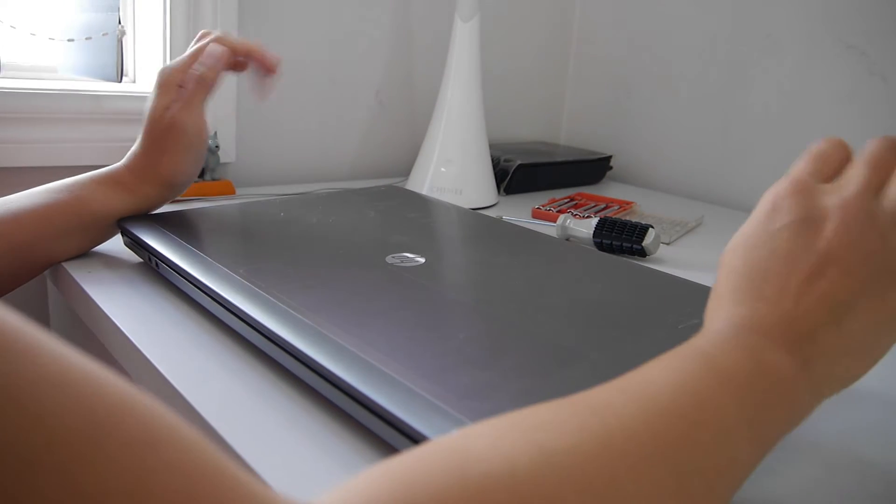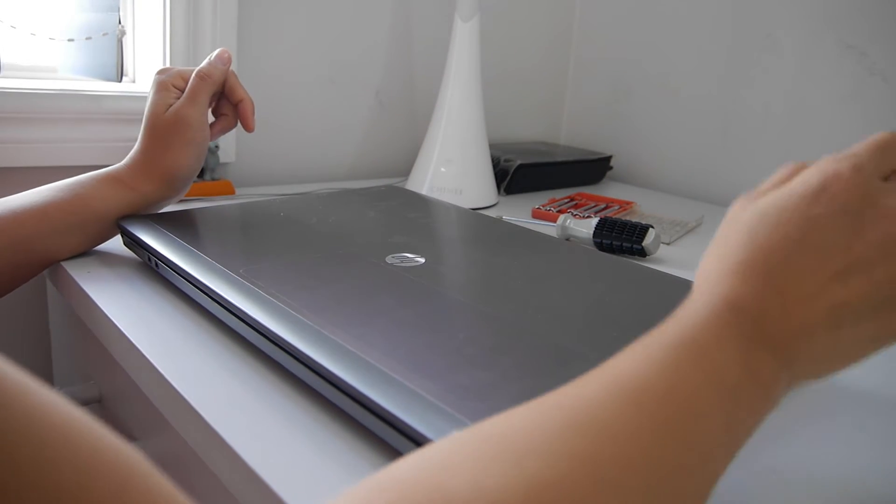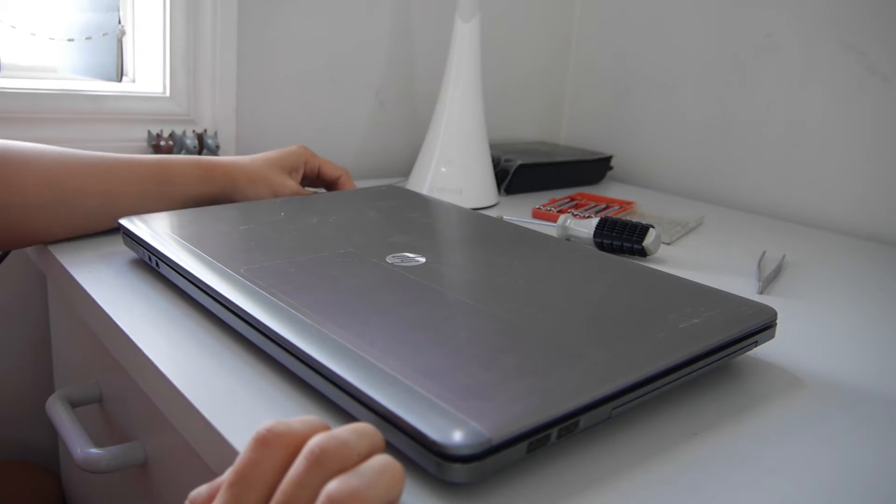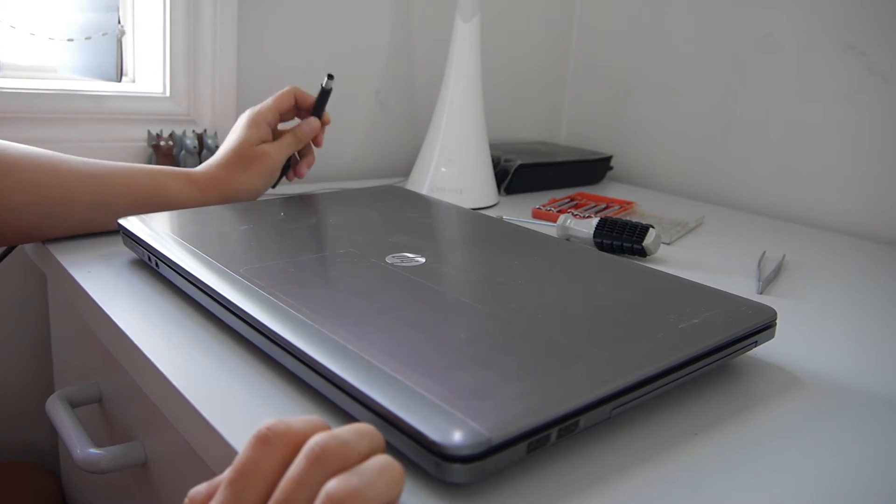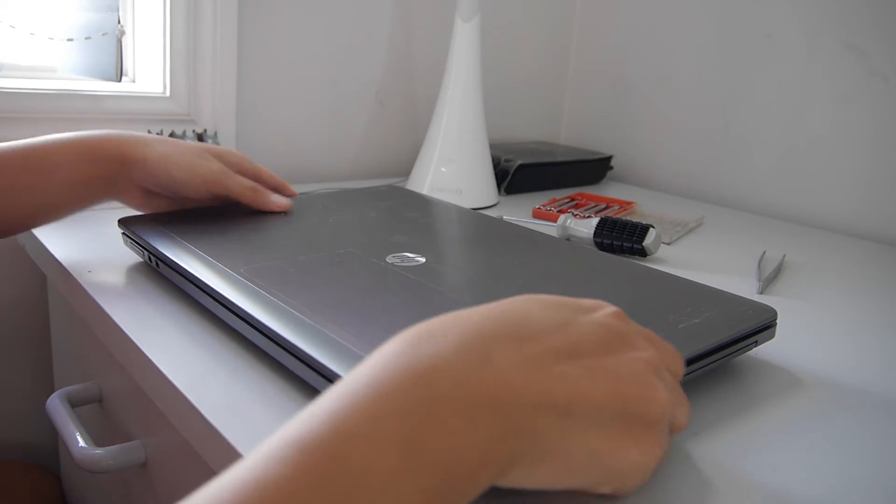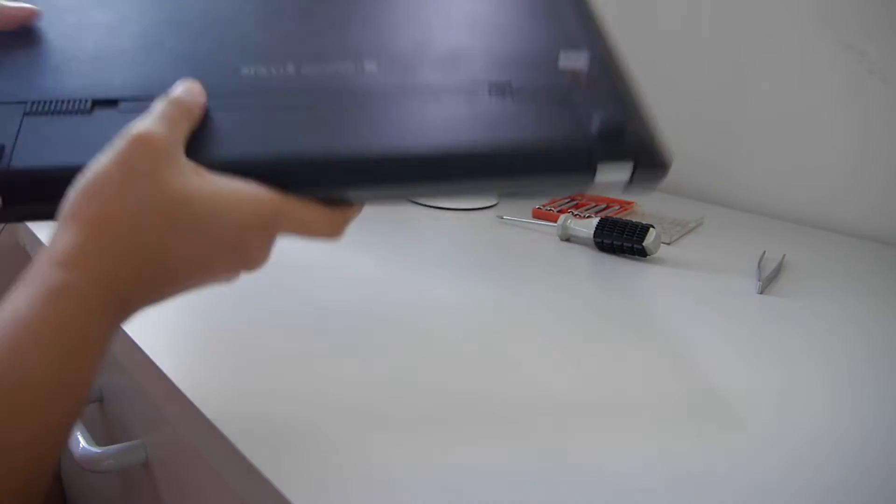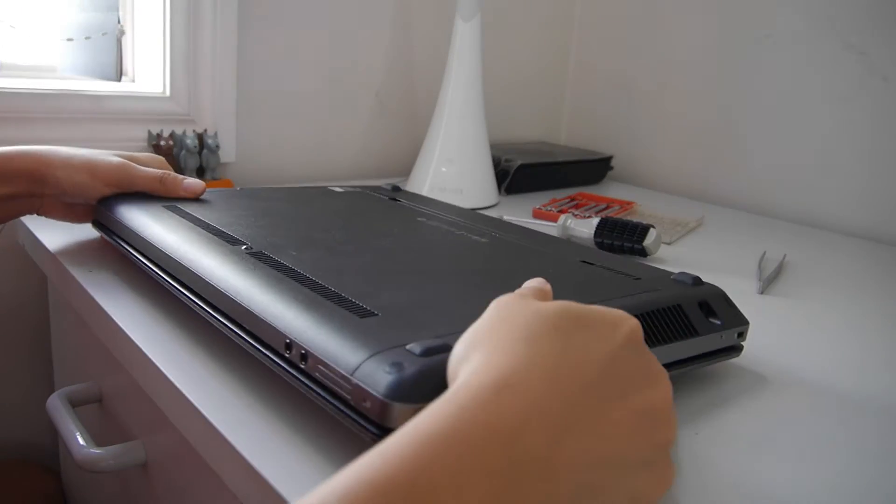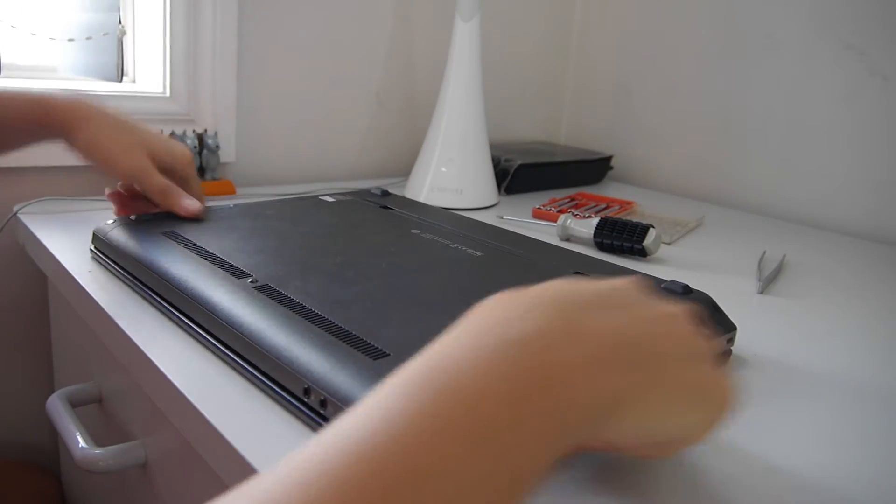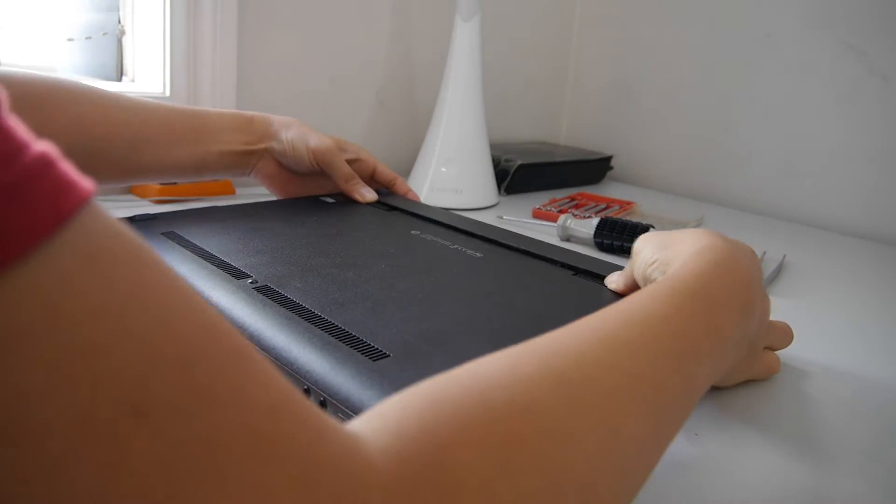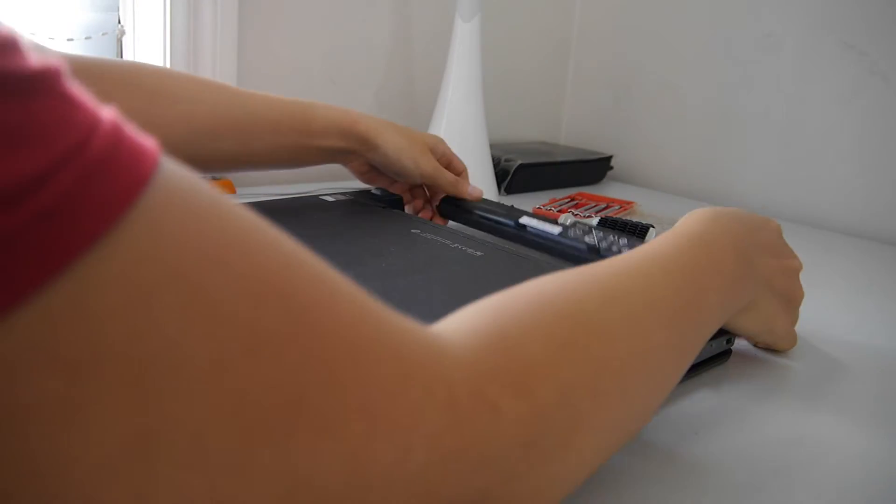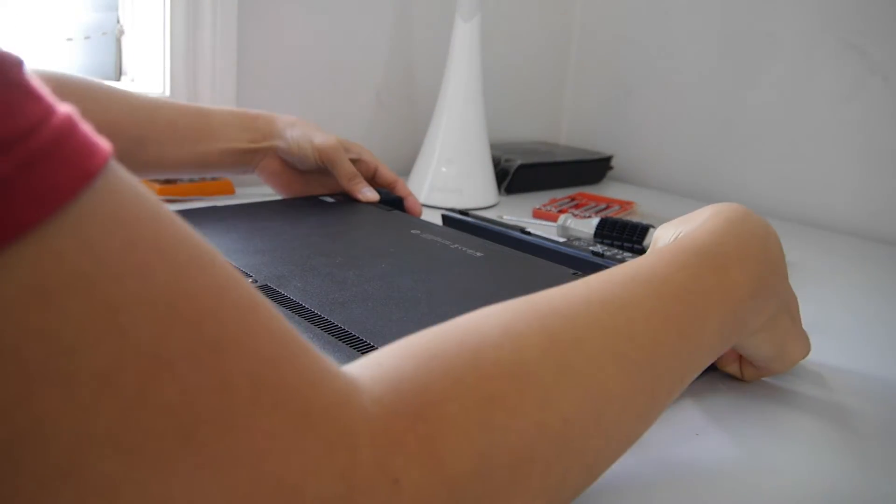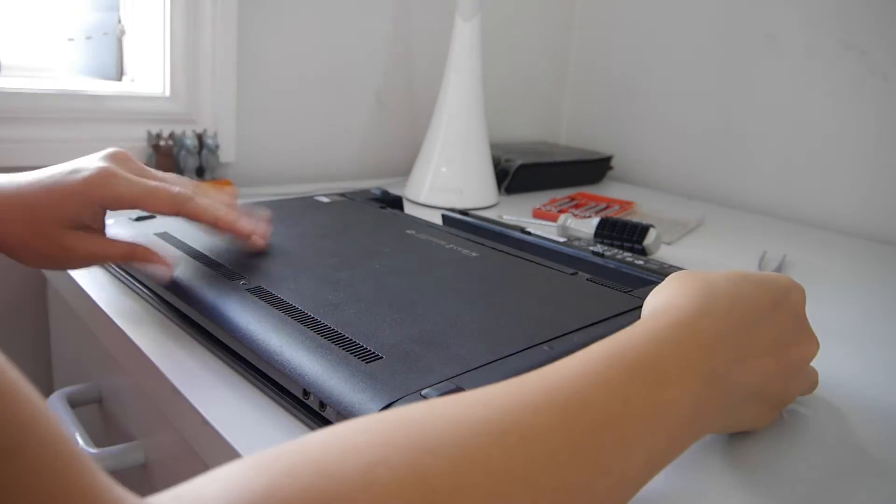So first things first, we have to remove the power from over here. Turn it upside down. Remove the battery pad by squeezing the lever, and then do that again to remove the back panel.